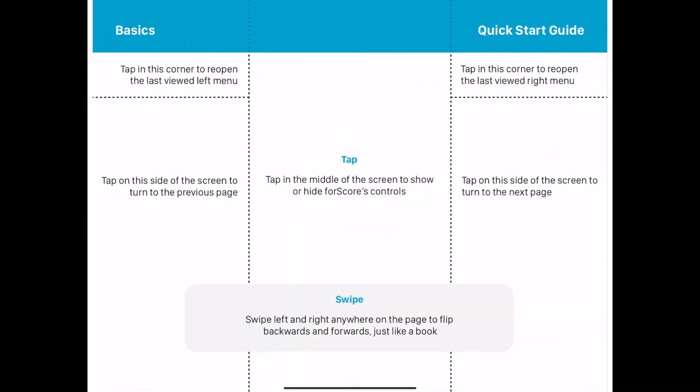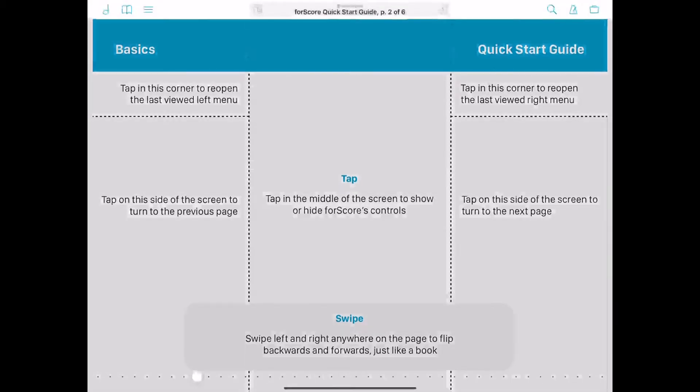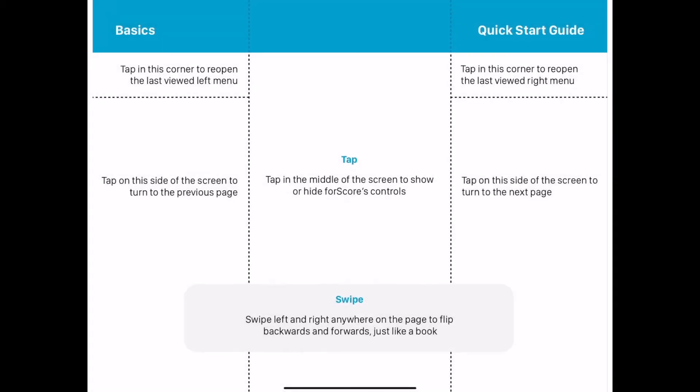Welcome to this video tutorial of the forScore Quick Start Guide. forScore uses a system of spaces and tapping or swiping gestures to navigate throughout the app. Tap in the middle of the screen to show or hide forScore's controls.